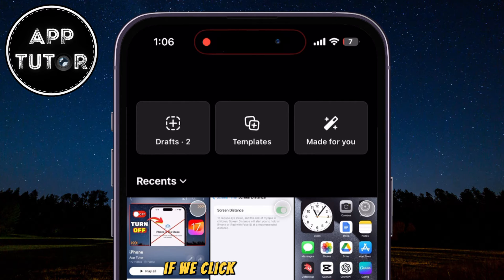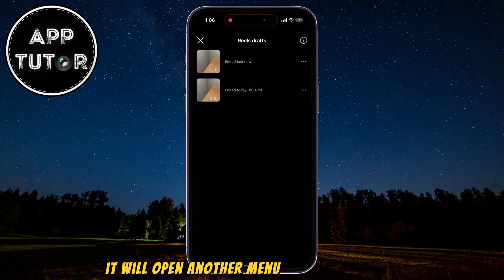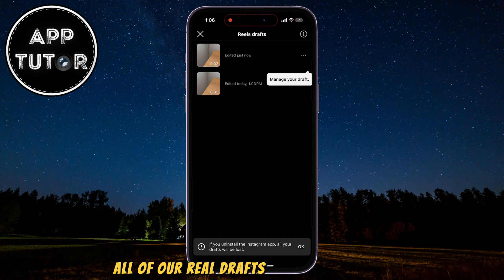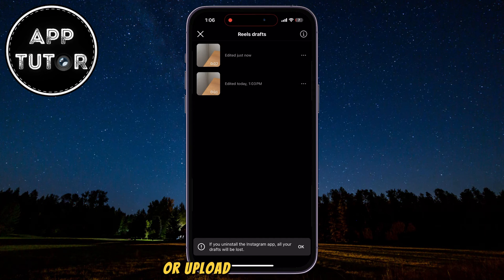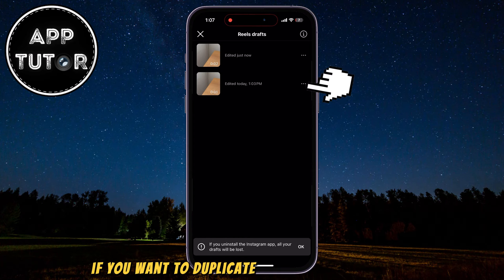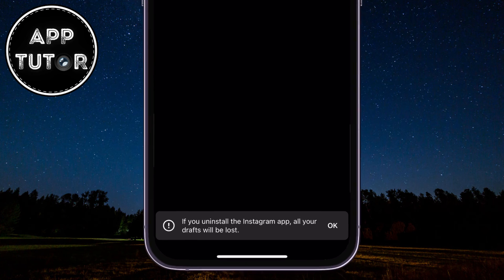If we click on that button, it will open another menu where we can see all of our Reel Drafts that we had saved. You can click on the draft if you want to edit it or upload it to Instagram, or you can click on the three dots if you want to duplicate that draft or delete it.